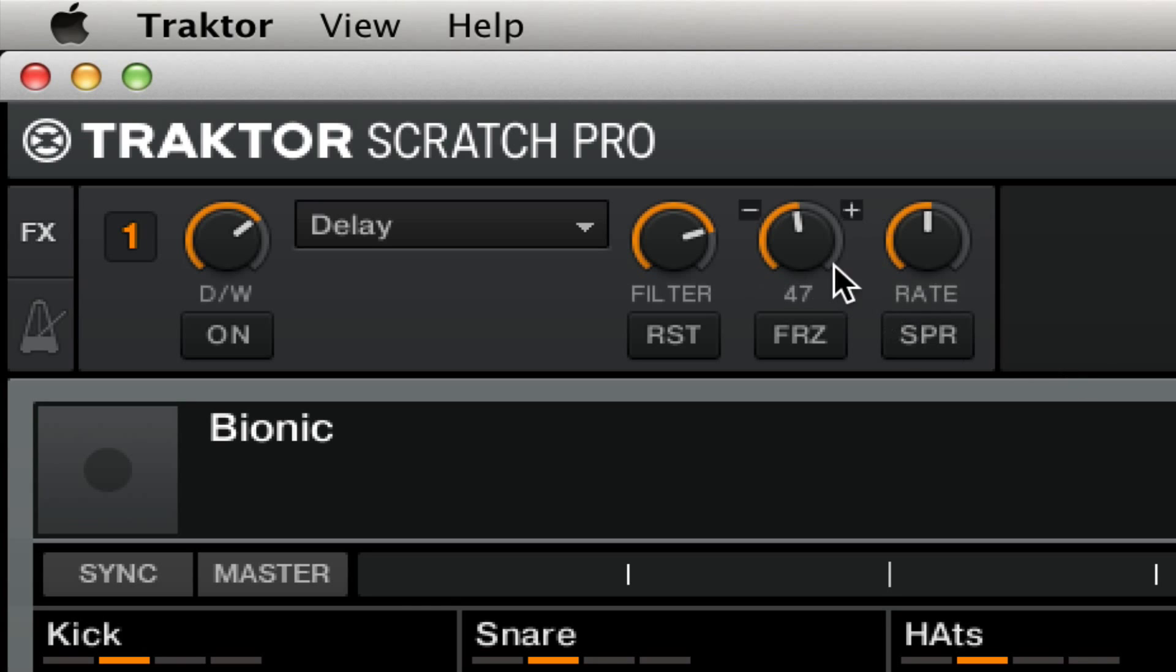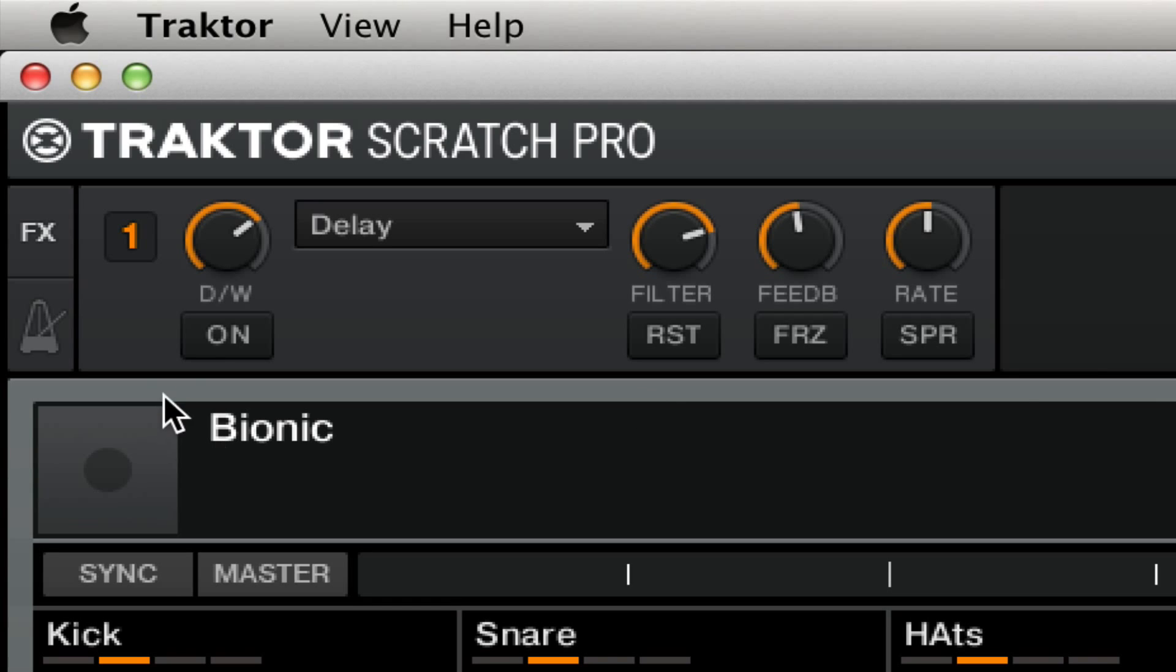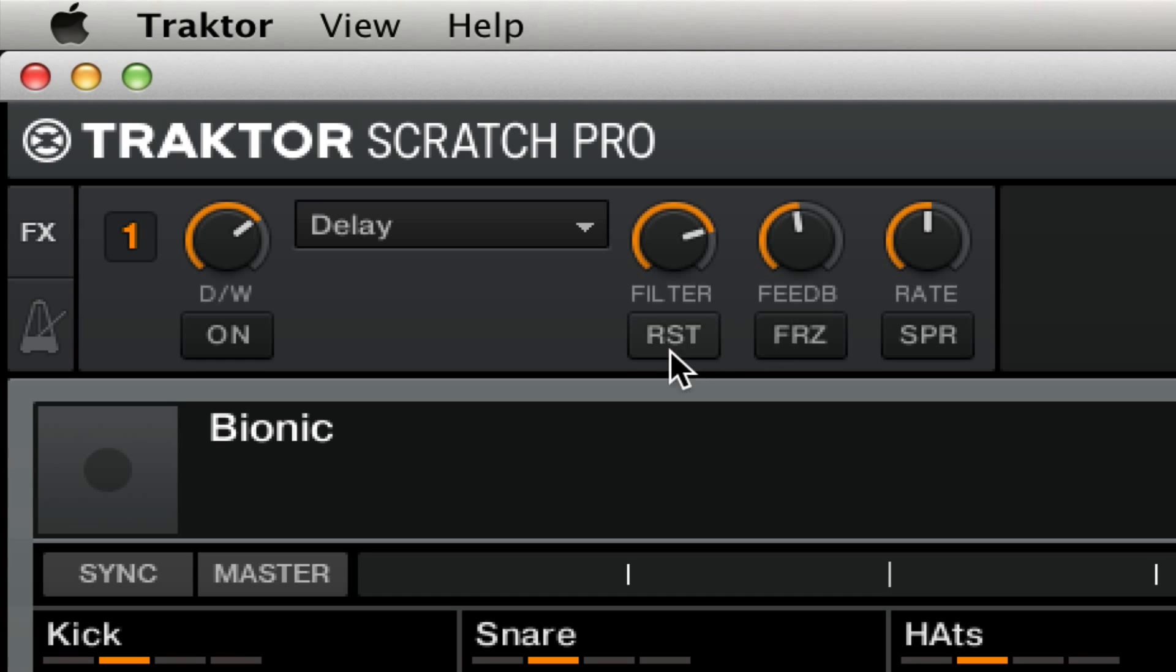So what we have going on is a loop from this remix deck that we've created in the previous tutorial, and we're going to turn the delay effect on. When we're ready to mix it out, we're just going to hit freeze and then listen to that delay tail. That is what you can use to mix out from this track and into a new track on some other deck.